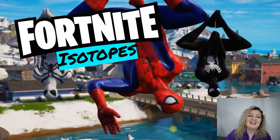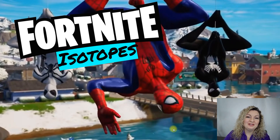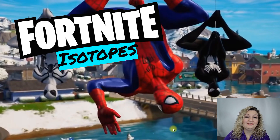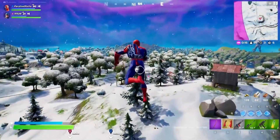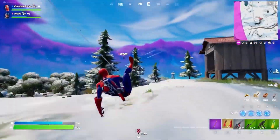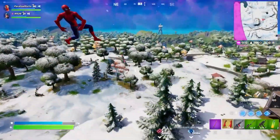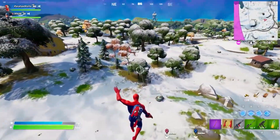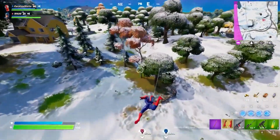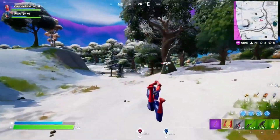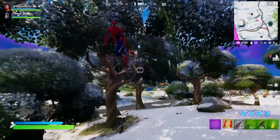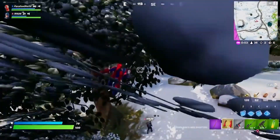Hey everybody, Mrs. Bodishan here. So today we're going to be learning all about isotopes and we're going to be doing that with the help of the game Fortnite. Here's a clip from Fortnite — this is a really popular game right now, pretty much everybody has heard about it. I'm going to use Fortnite skins to teach you all a little bit about isotopes and hopefully relate it to you in a way you'll understand.